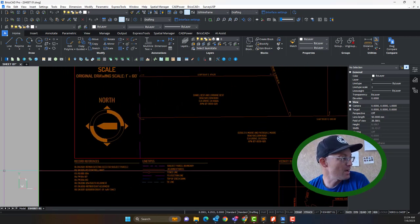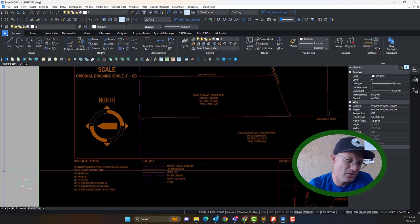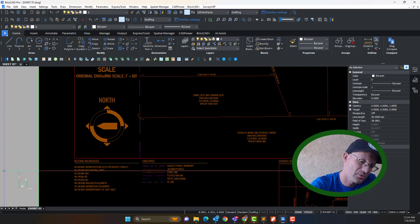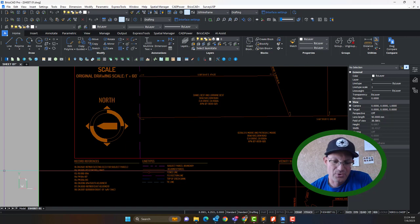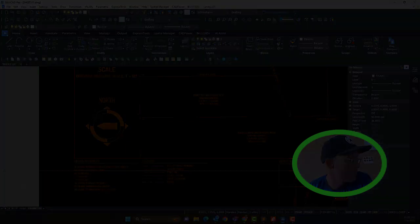Thanks for watching guys. I know that was quite a bit longer than my normal video, but hopefully it'll help. We'll include it in our series of videos that we're doing on this boundary annotation drawing for this boundary survey up in Elk Grove. Thank you very much, folks.